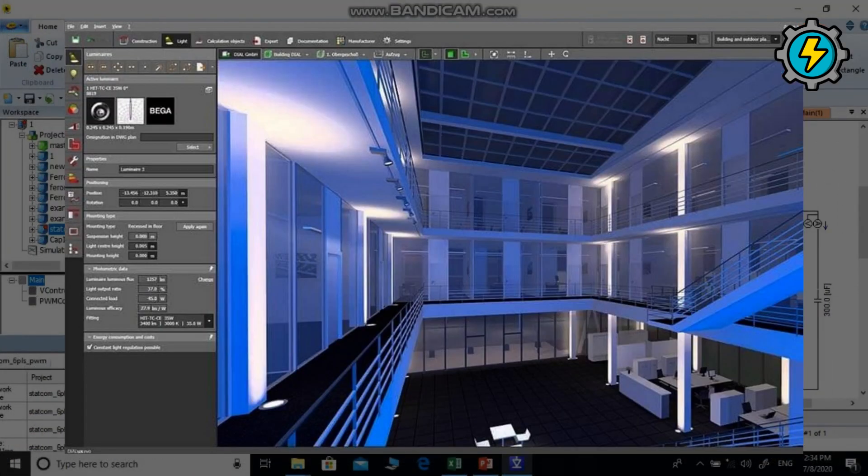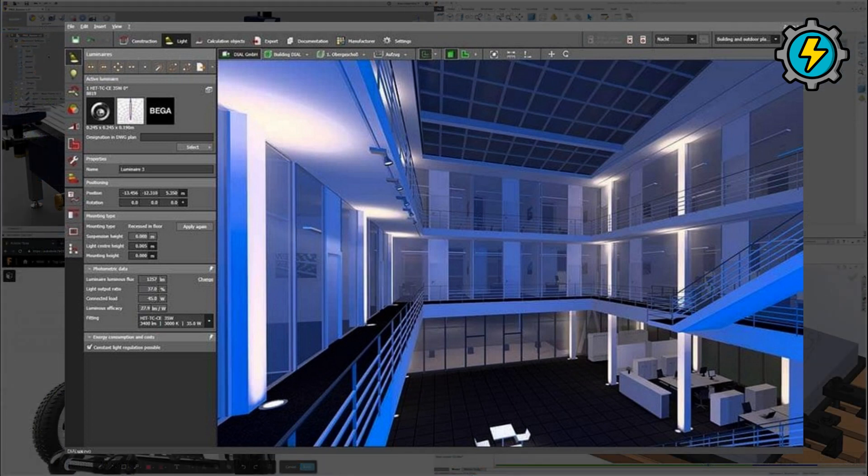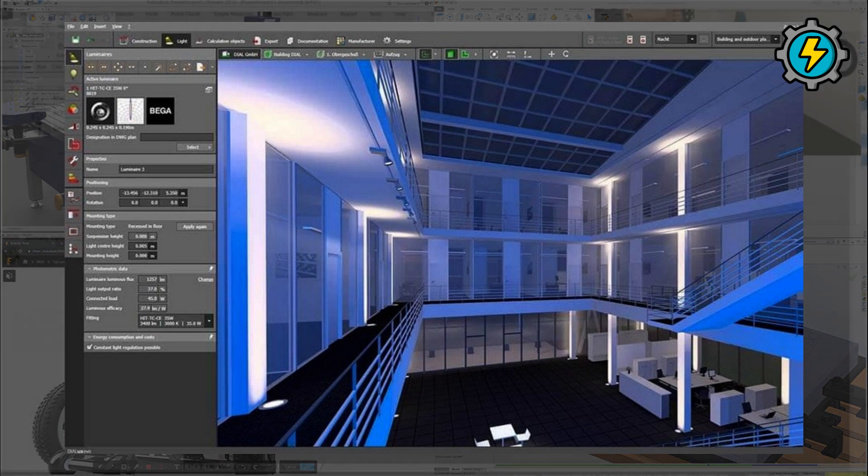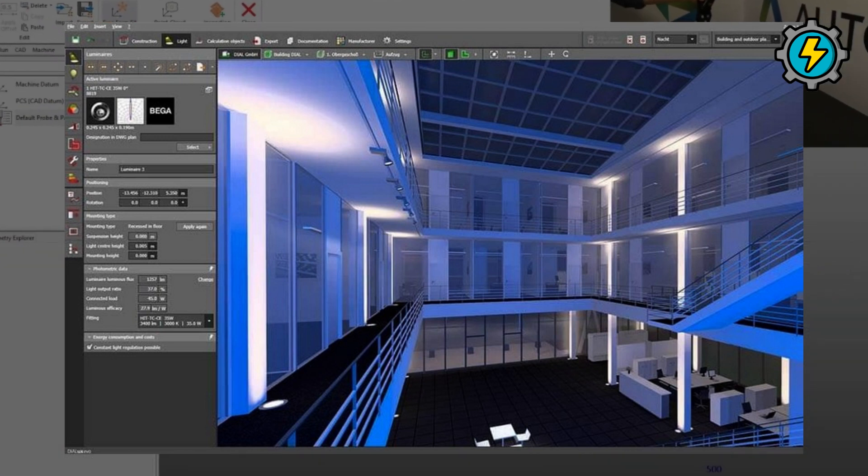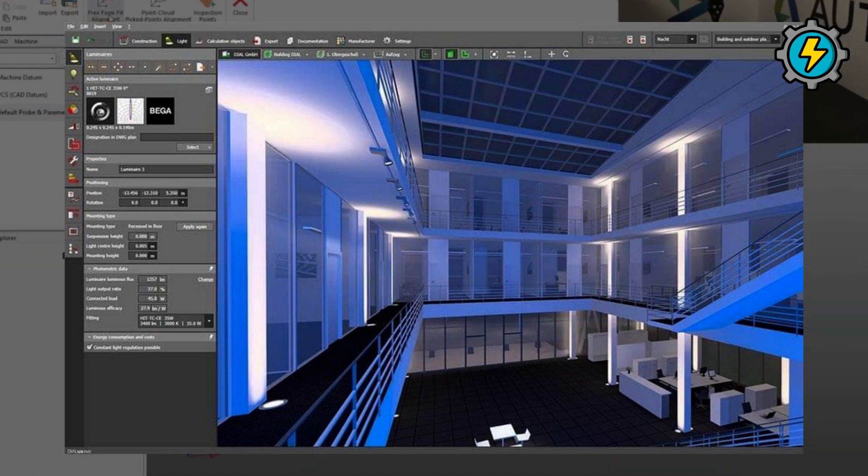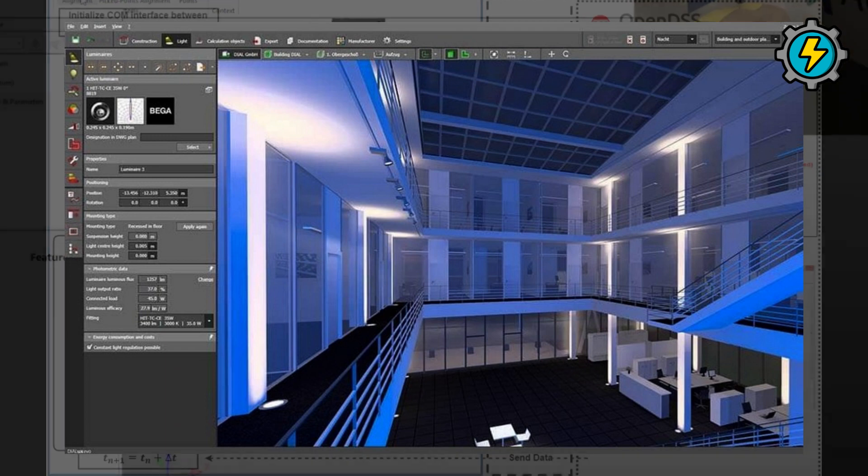DIALux is a software tool for lighting design, planning, and visualization. It enables users to create 3D models of lighting systems and simulate the effects of different lighting configurations.